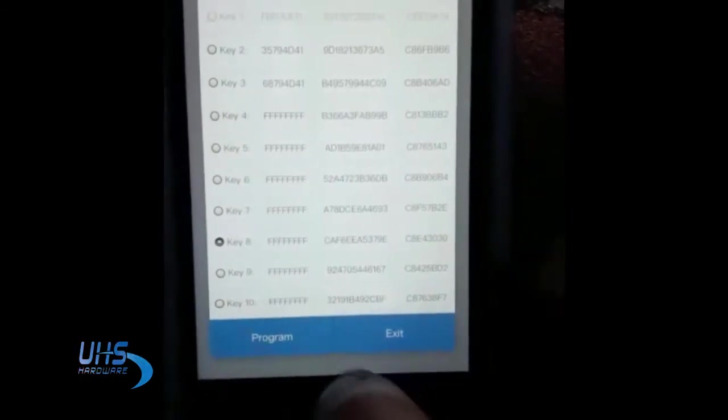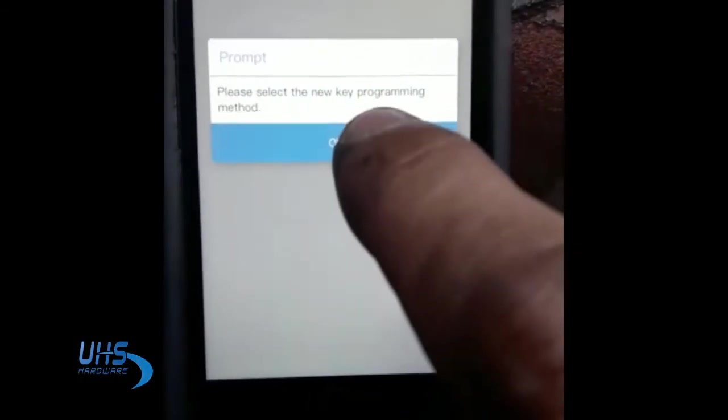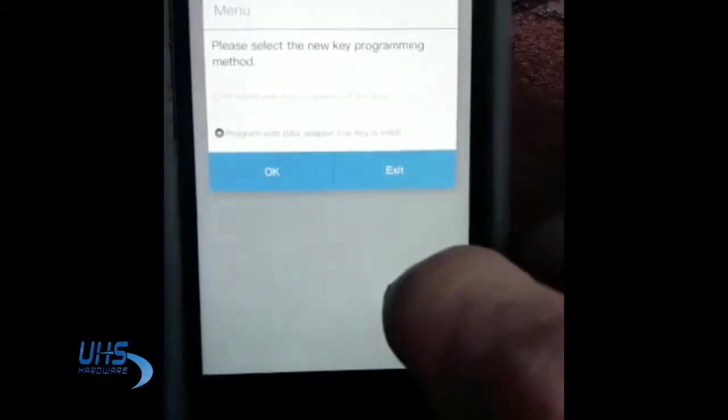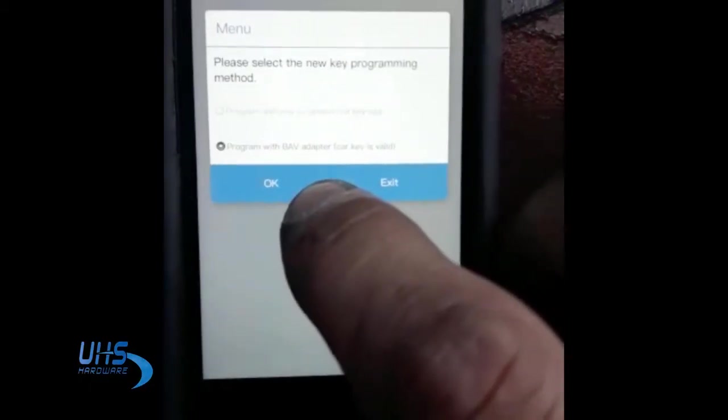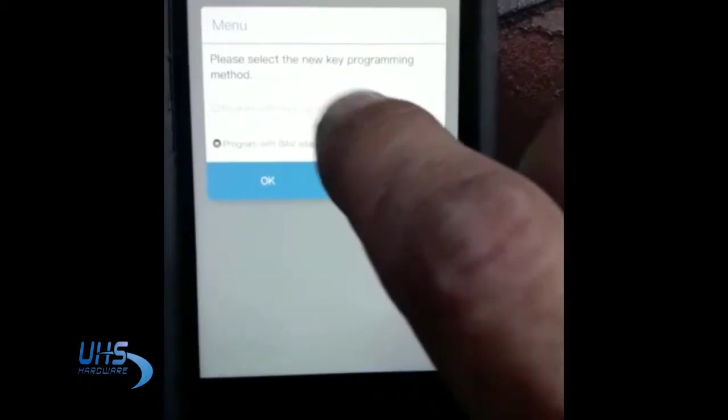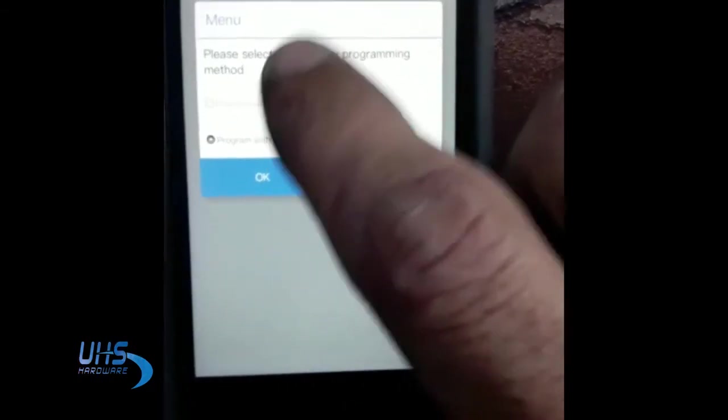Now at this stage it will tell you please select the new key programming method. And when you go to the next stage you'll notice there is no way to do the new key programming, but still use the program